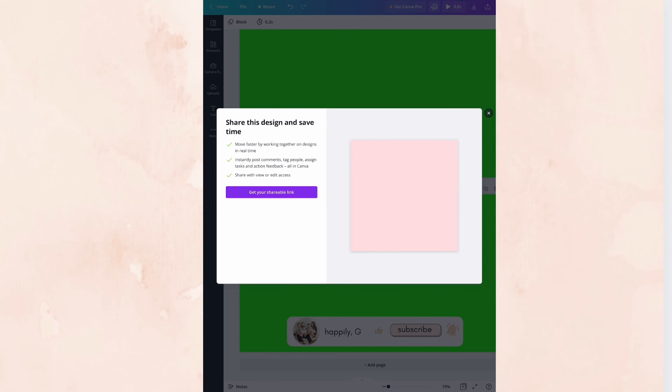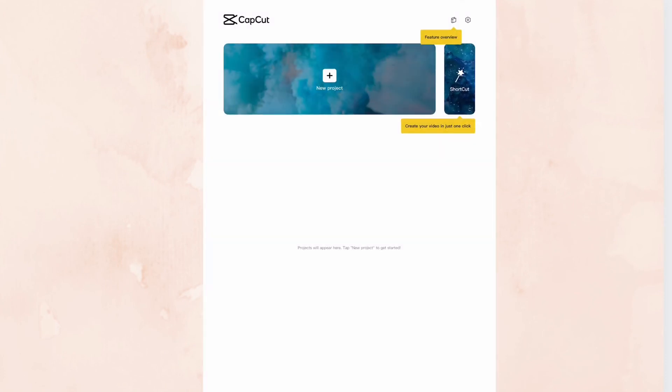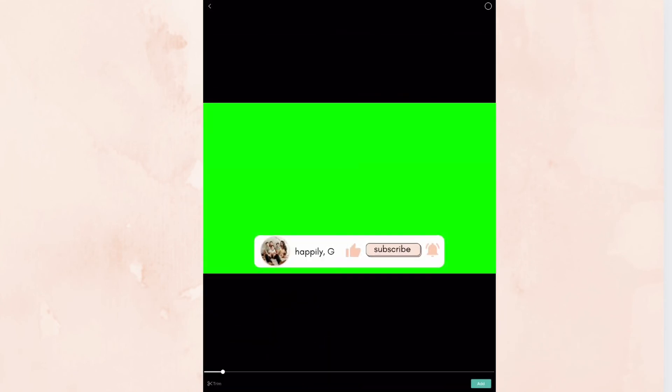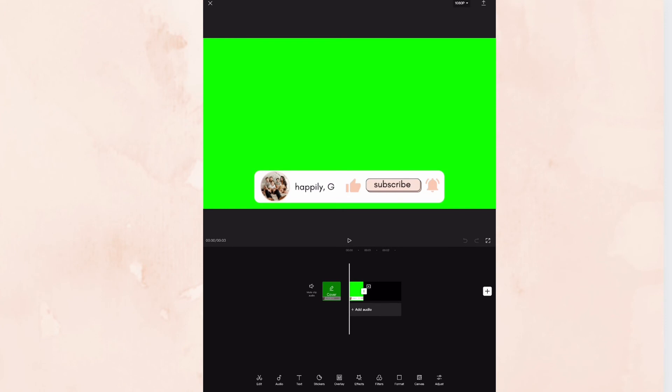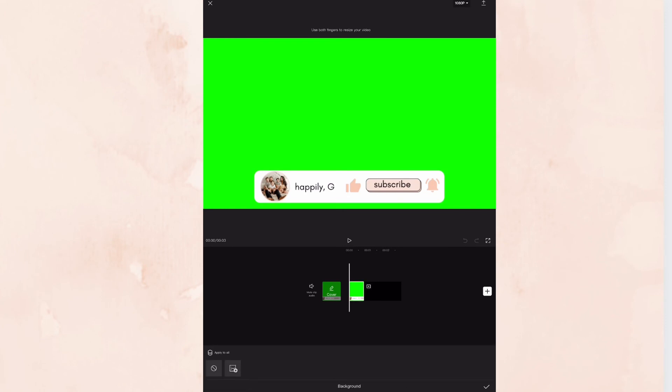You can also do this on desktop. I recently downloaded CapCut on here, like new project. We'll just add it, but let's add a background to this as well. We can do backgrounds from this and just apply it to all. And then we're going to go back to our green screen.